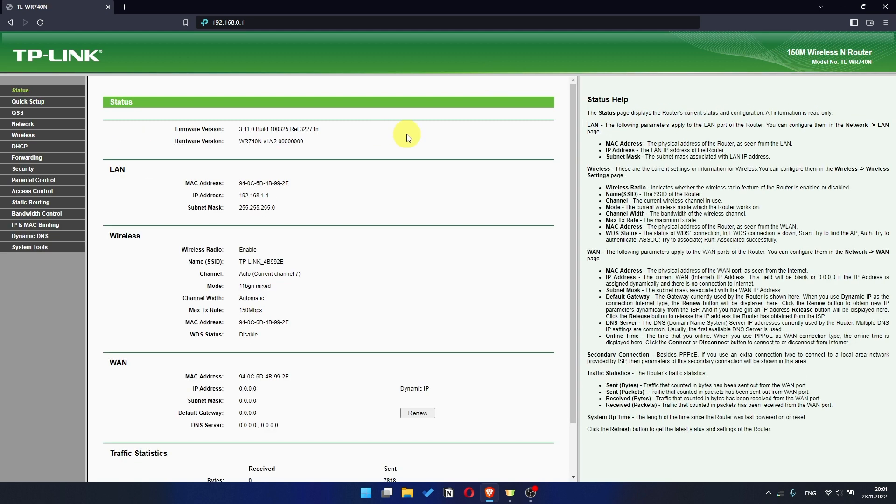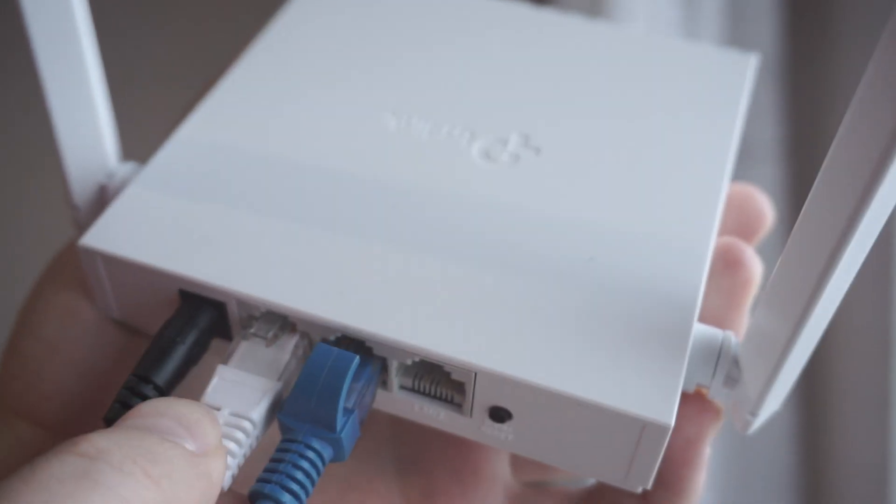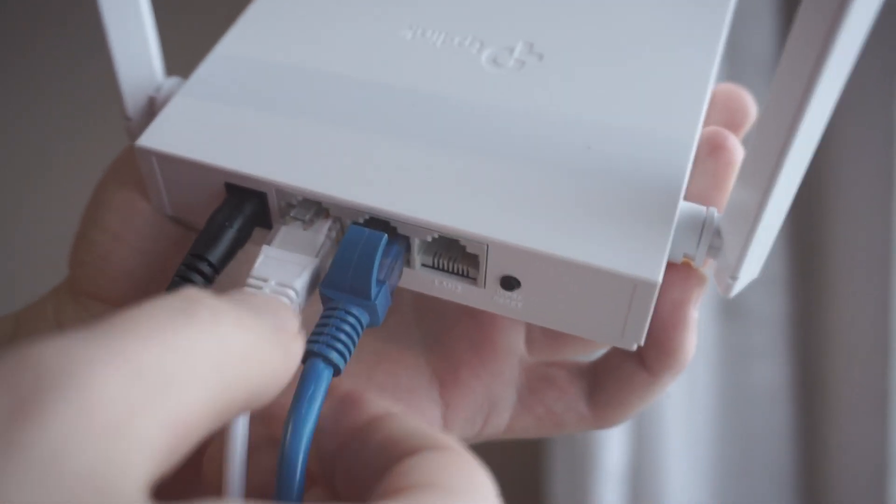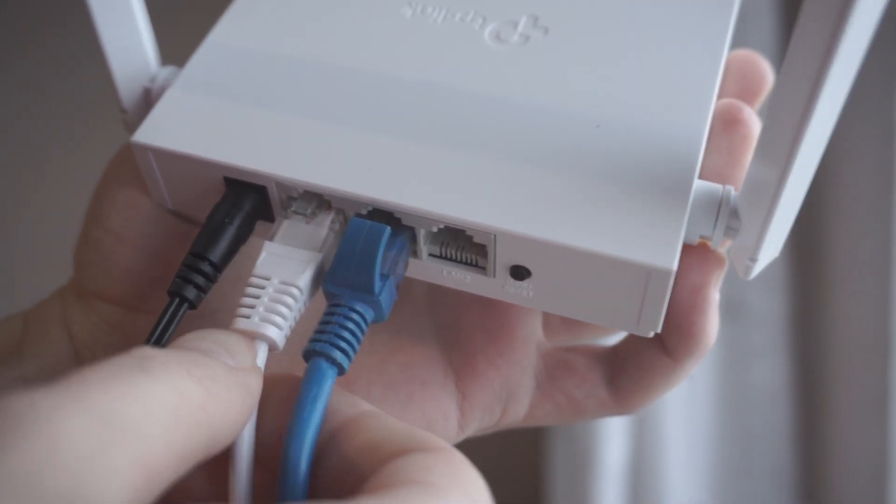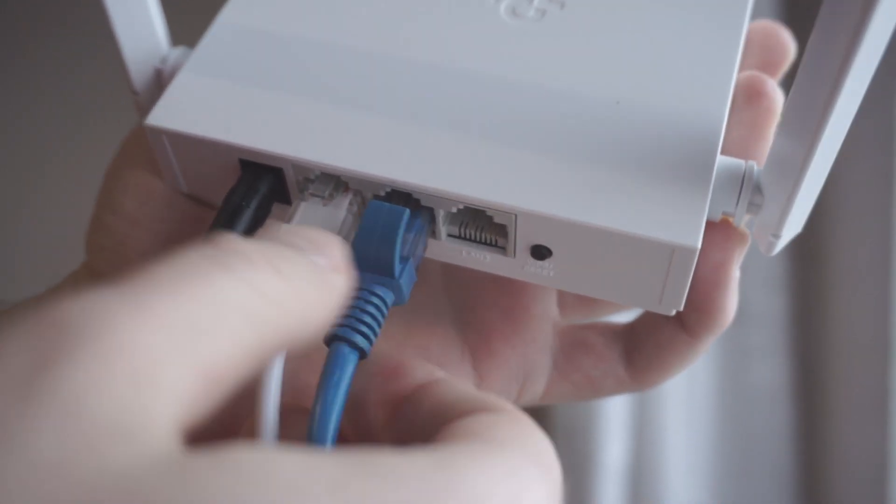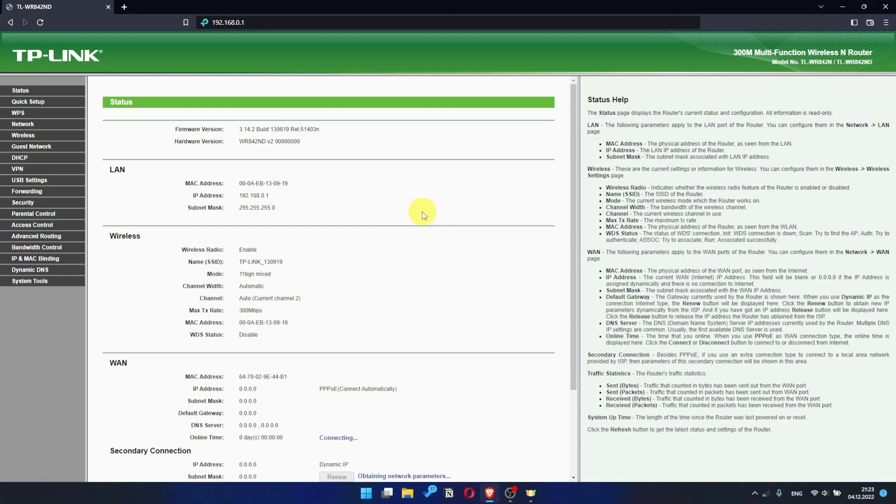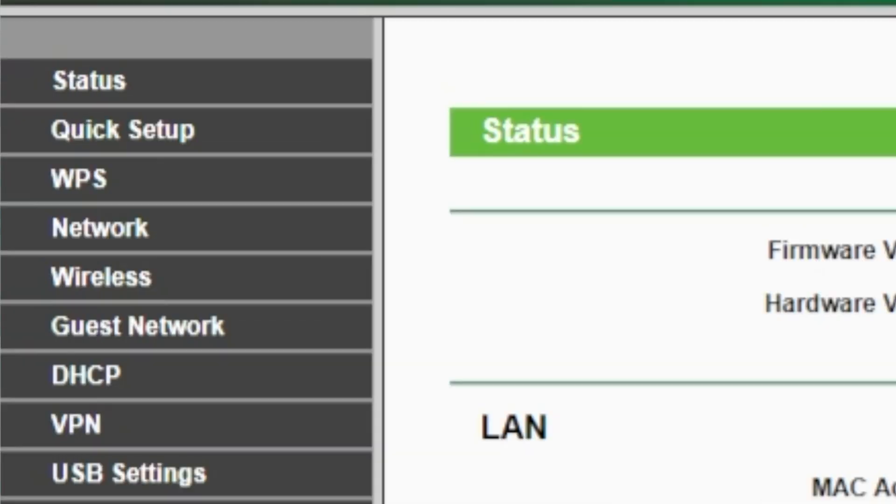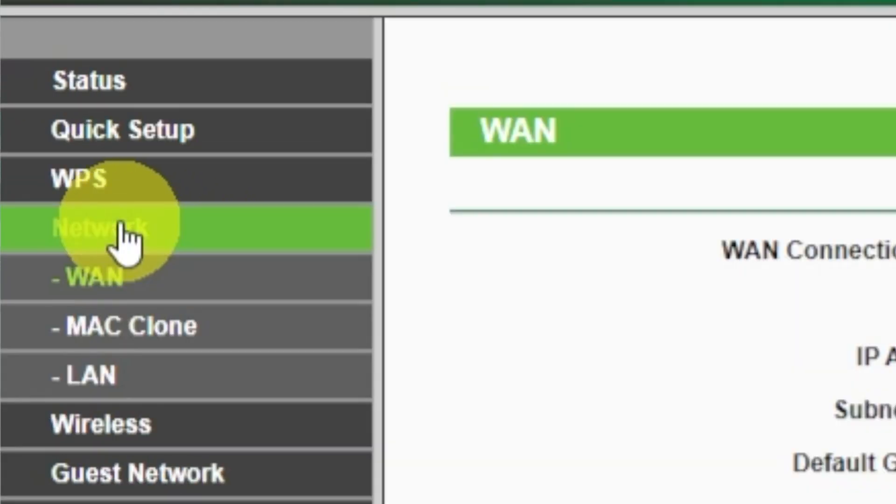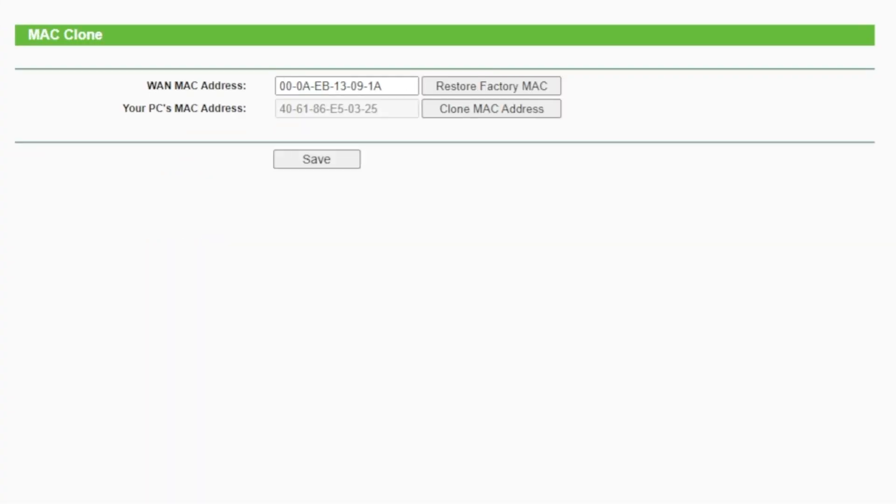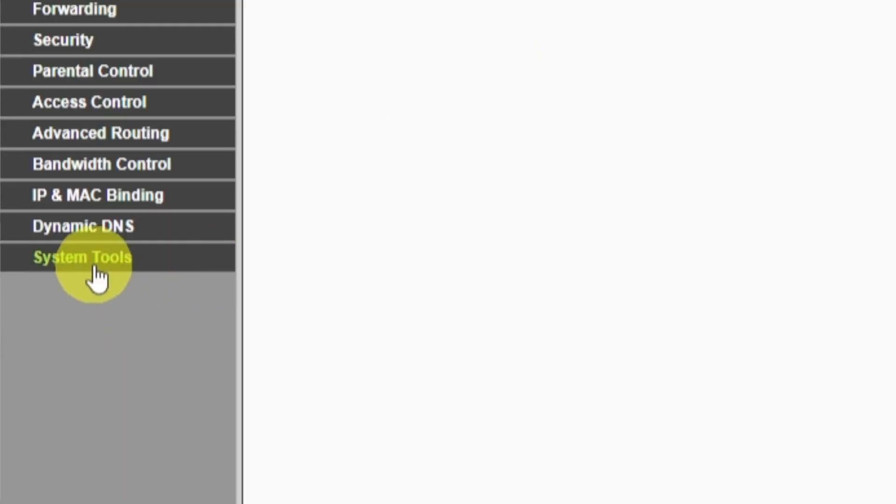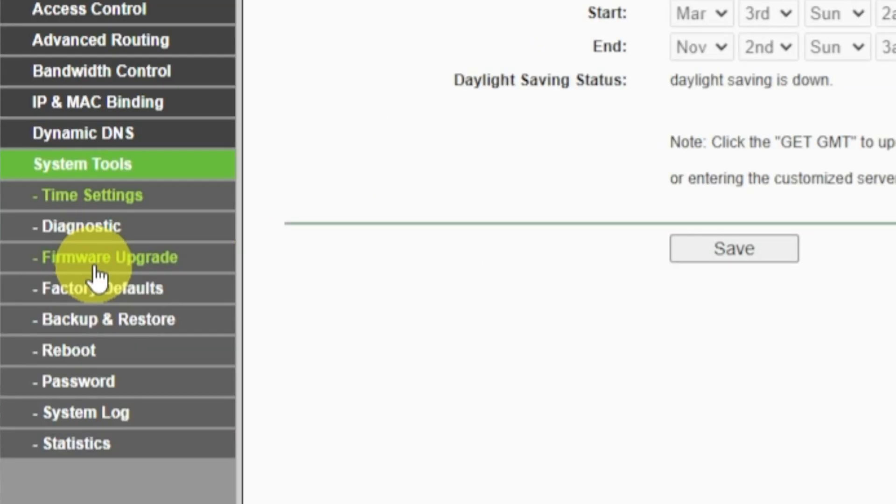If the internet still does not appear, check again whether you have connected all the cables correctly. If after all manipulations, you still have no internet, then go to the network tab. Then select MAC clone. And then clone MAC address. After that, save the settings. Reboot your router and after a couple of minutes check internet connection.